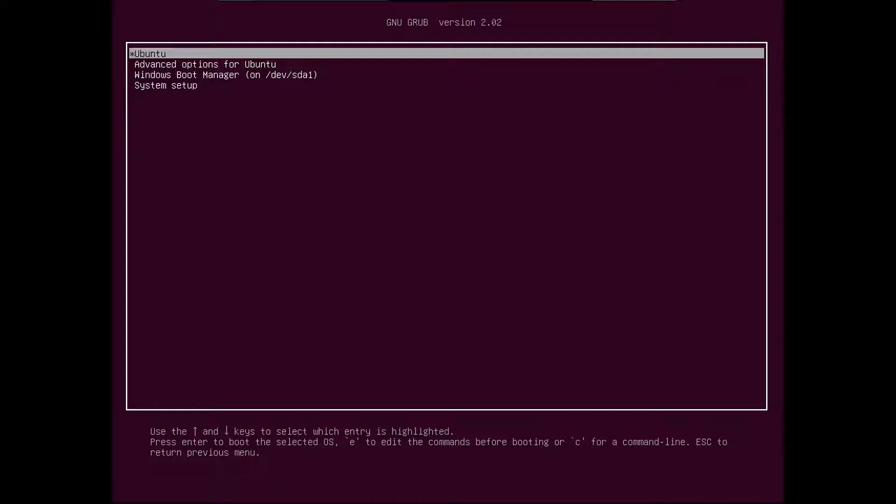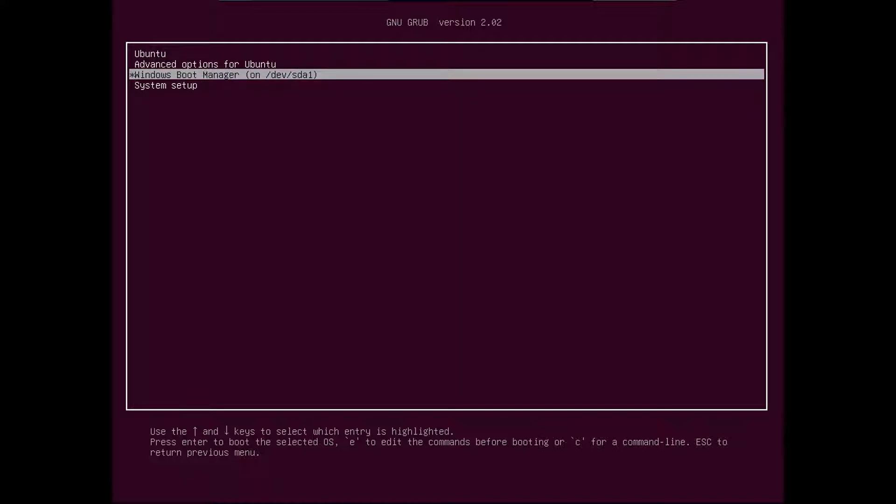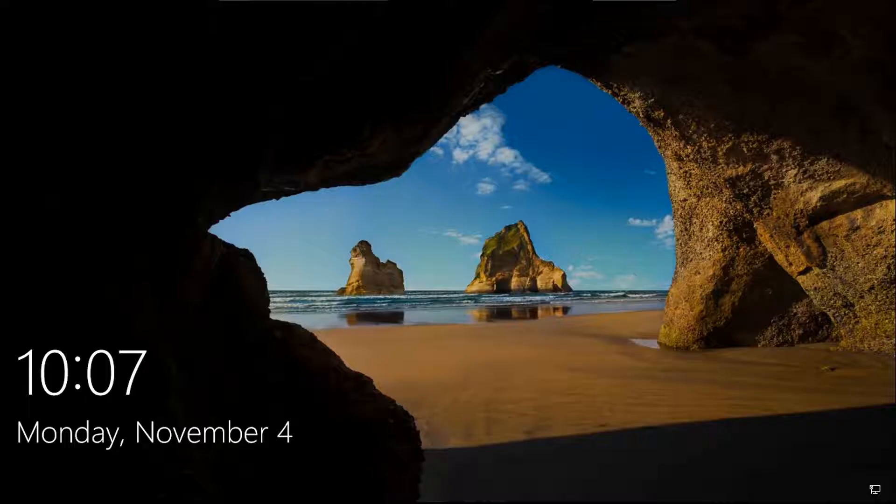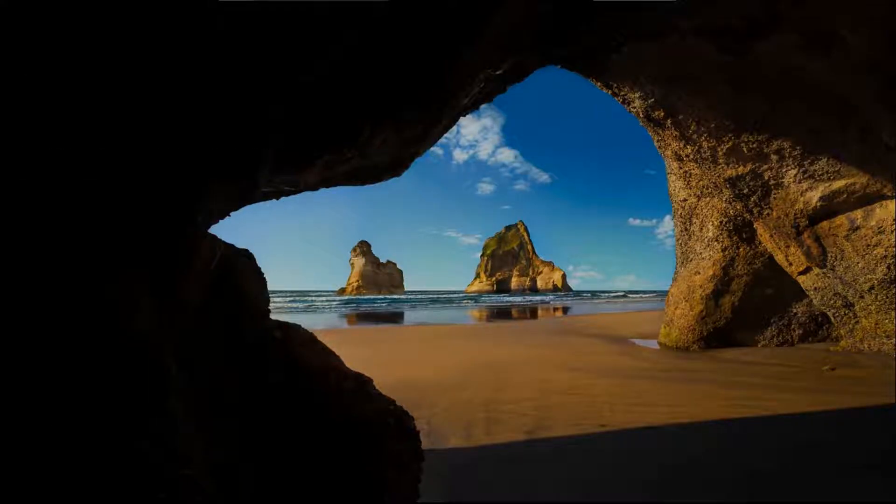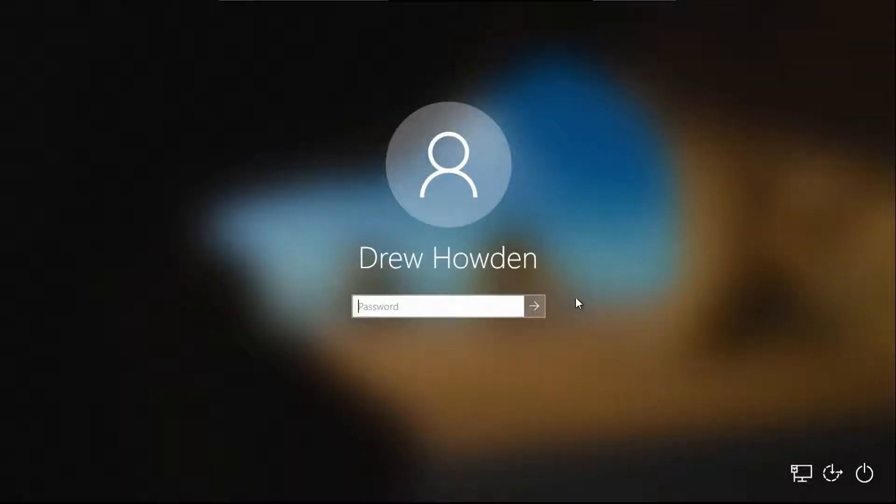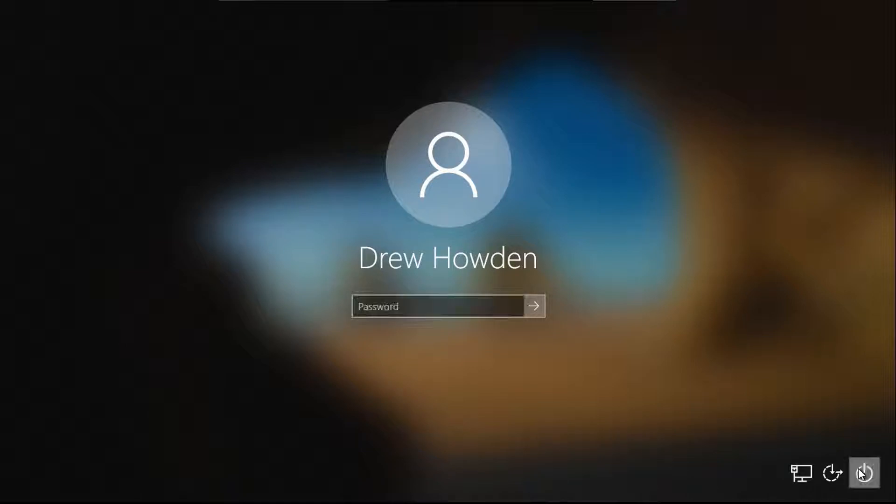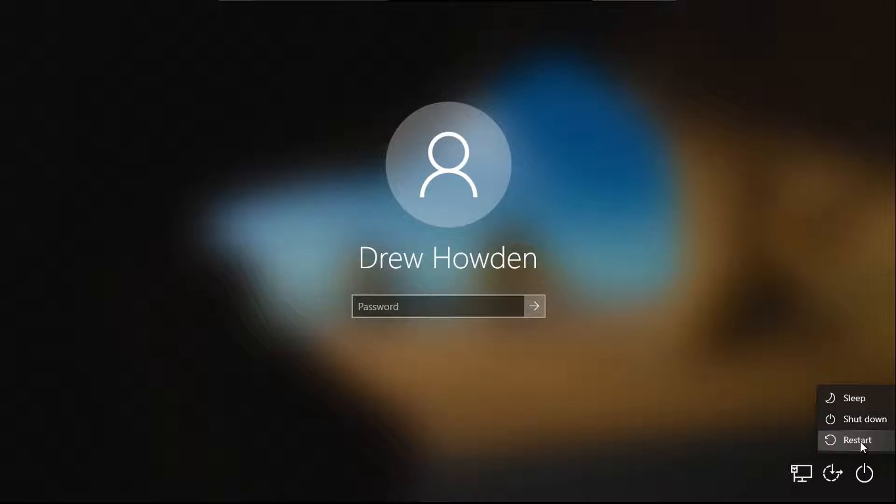So first step, you want to select Windows Boot Manager from your grub menu. Once you're at your login screen, you're going to want to click power. Hold down the shift key as you click restart, and keep holding down the shift key until I let go.